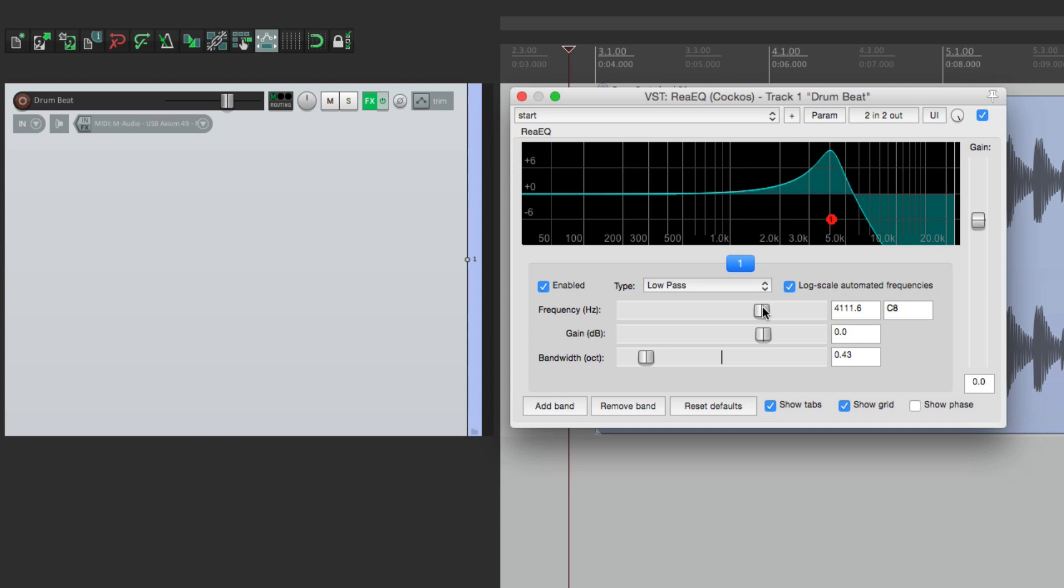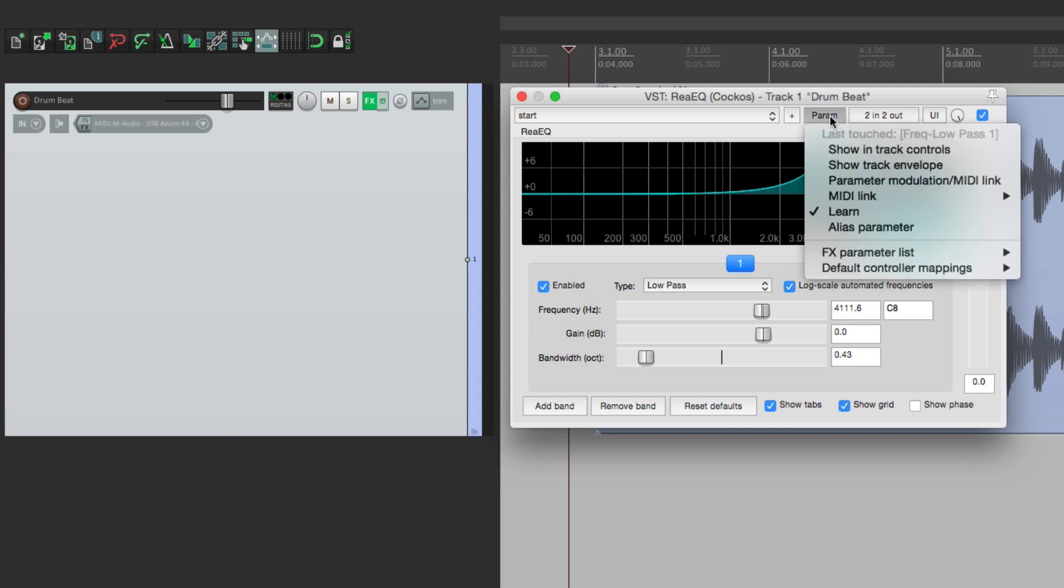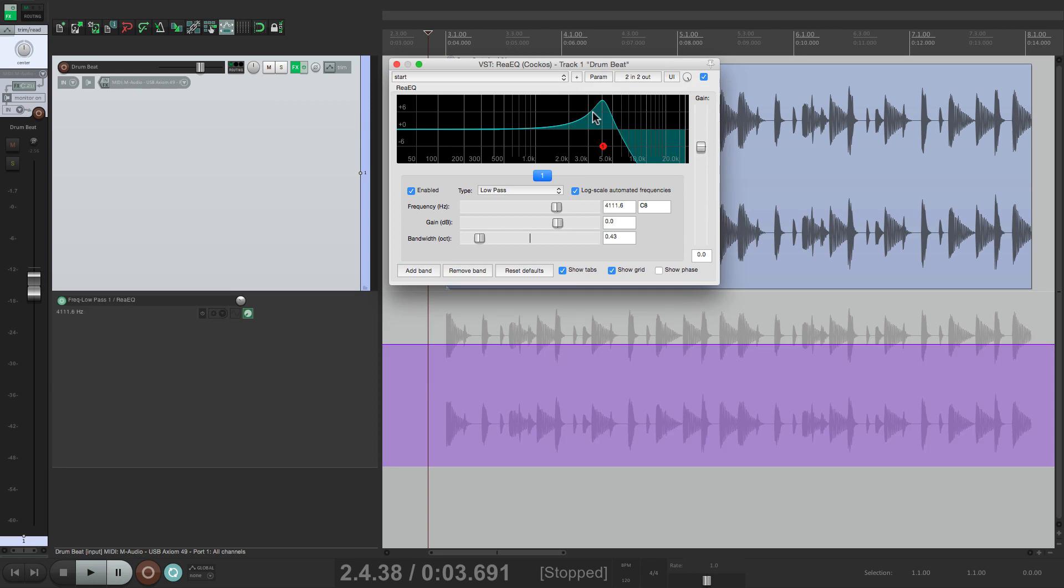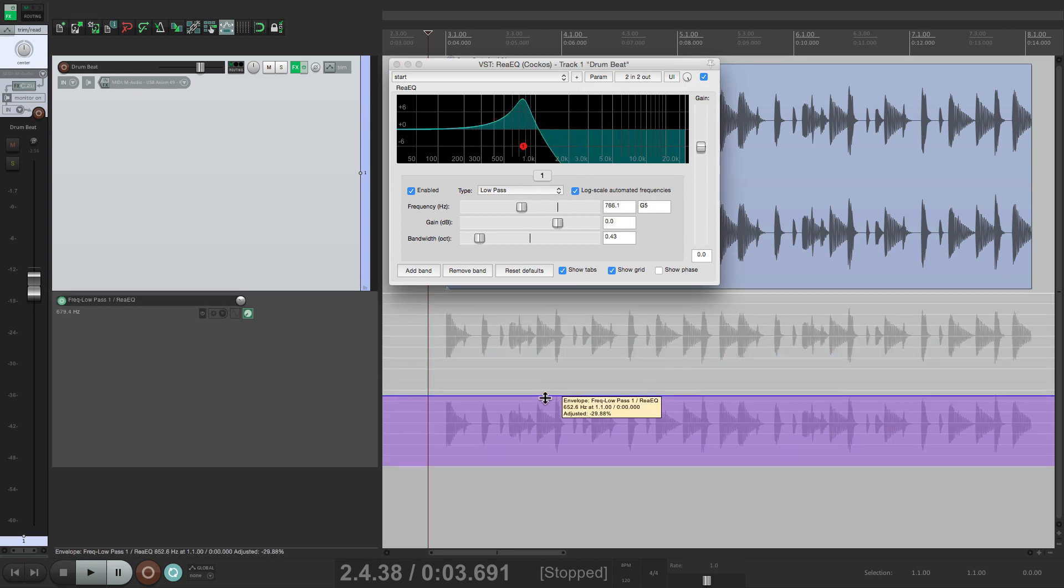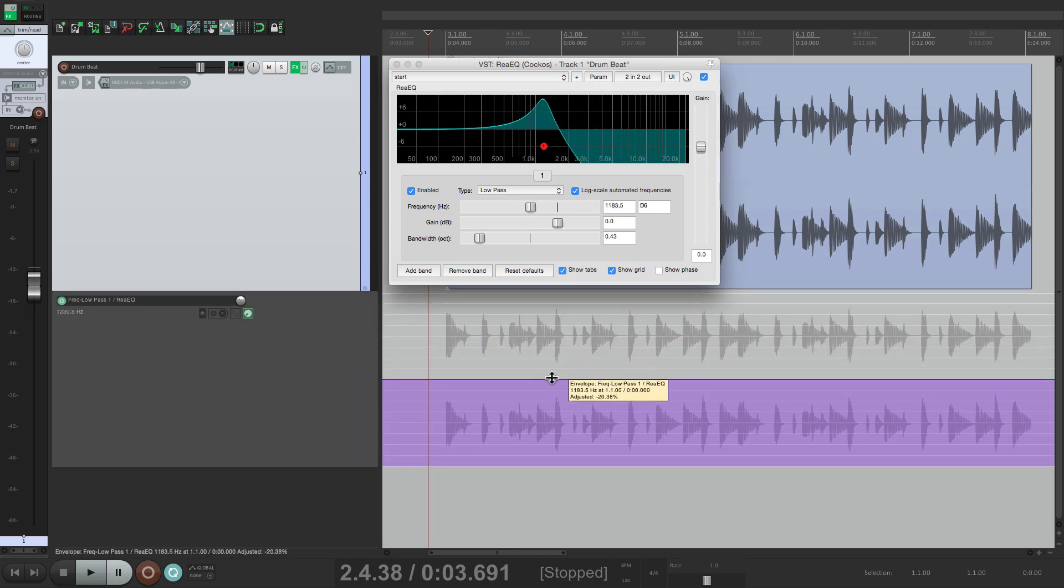We click on this parameter. Go to this menu. And choose Show Track Envelope. And that creates an envelope for this. So if we move it, it moves together.